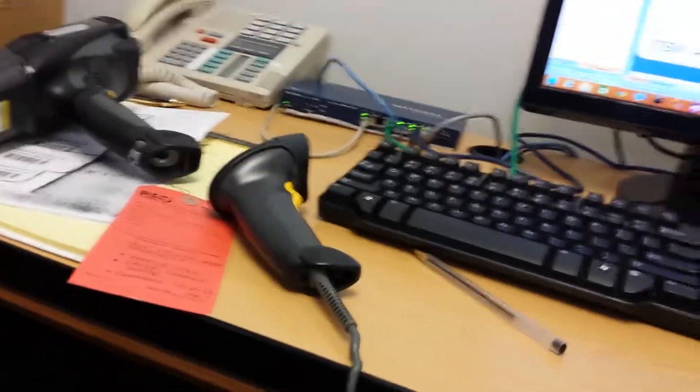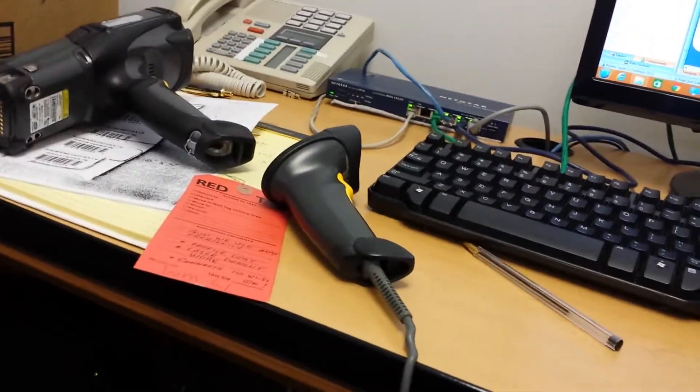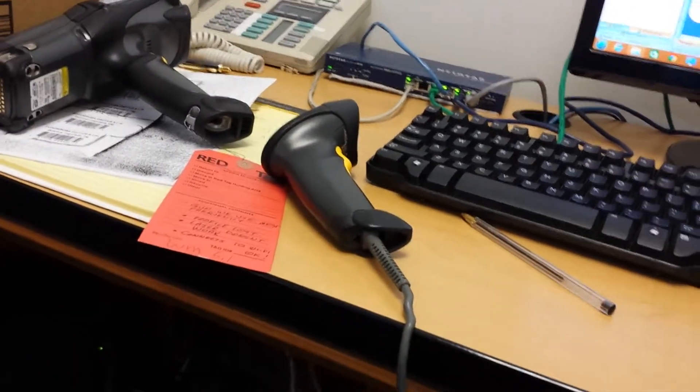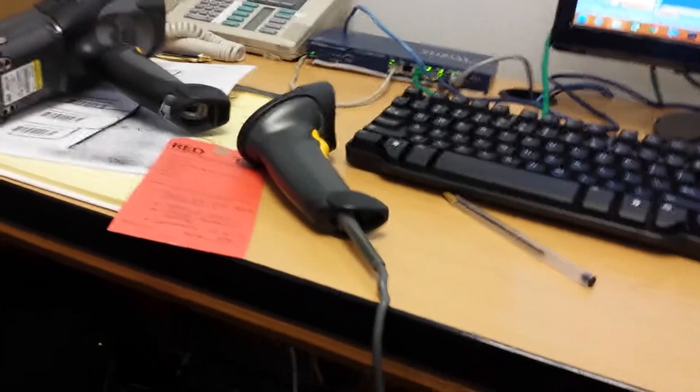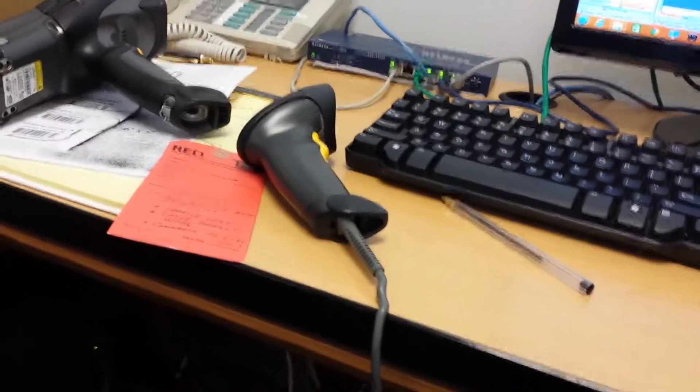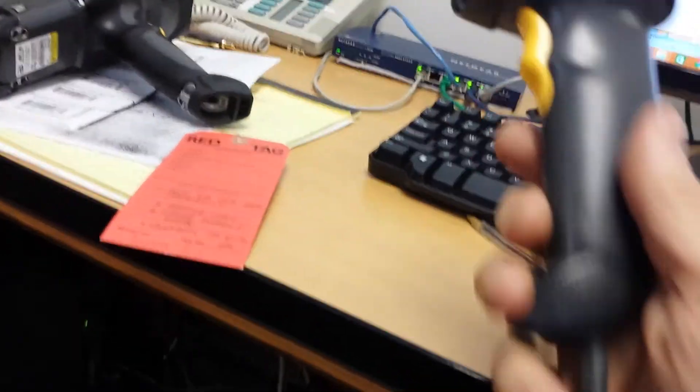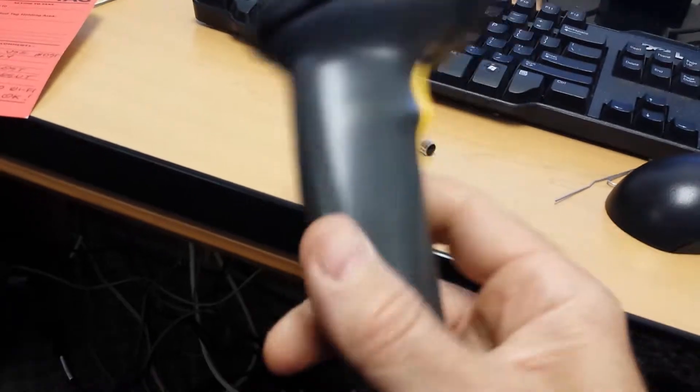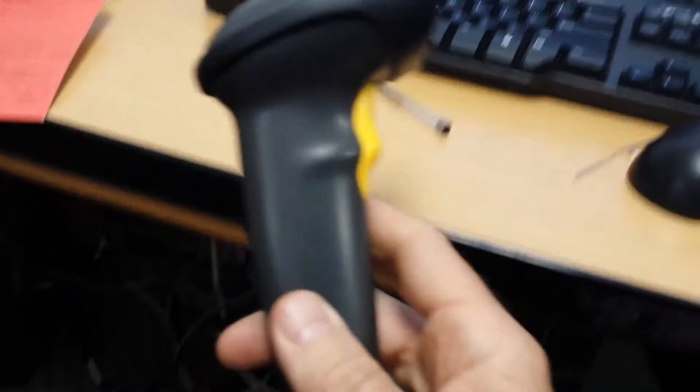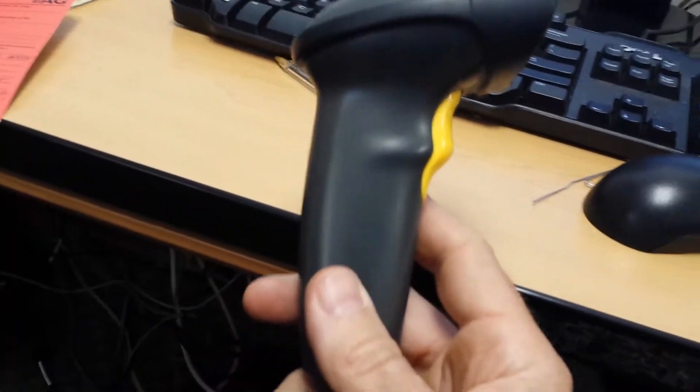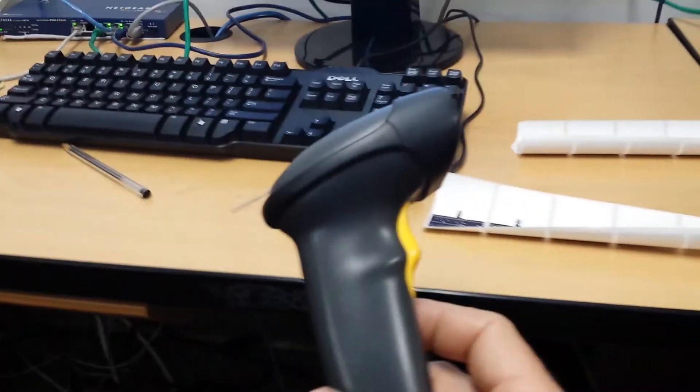Okay, this is the Barcode Guy discussing some differences between scanners for you here, giving you a barcode scanner overview. We get a lot of questions about this when we sell some of our software systems, so I thought I'd cover this briefly.